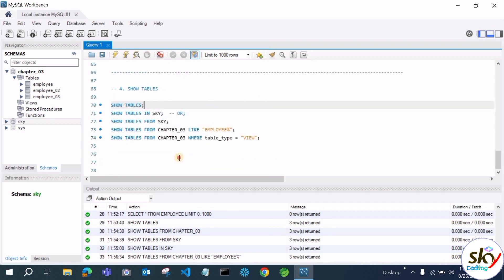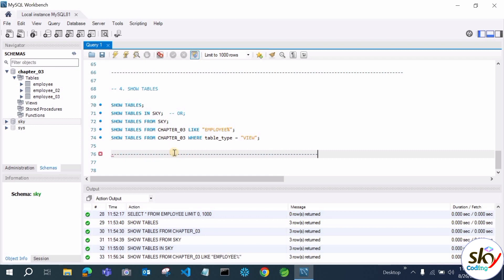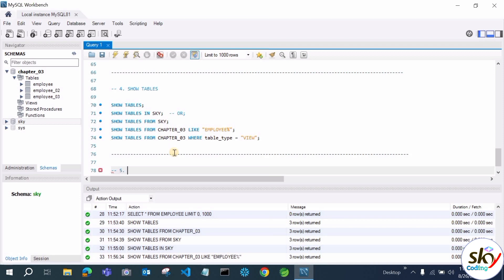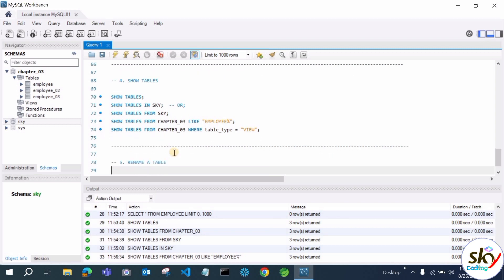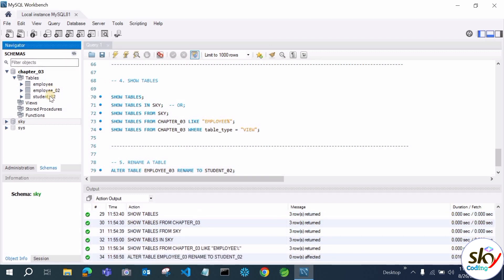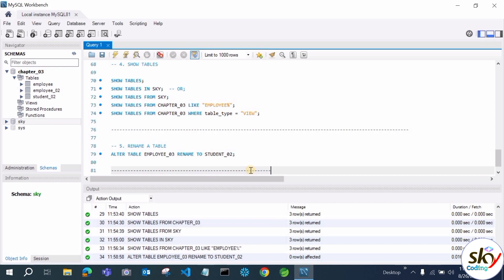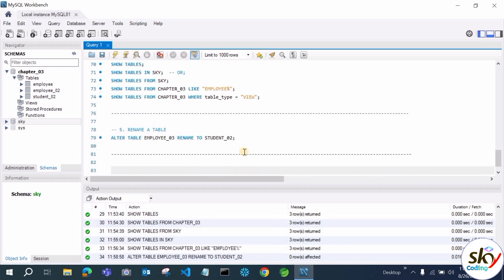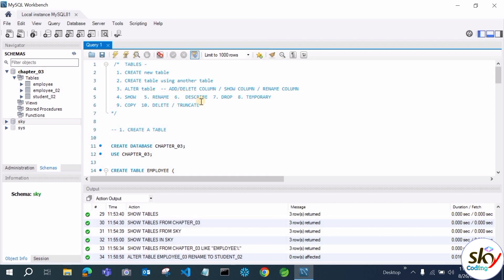Now let's see how to rename a table. Write ALTER TABLE employee03 RENAME TO student02. Let's refresh — you can see employee03 is now renamed to student02. Just like renaming columns, you use the RENAME keyword for renaming tables or databases as well.